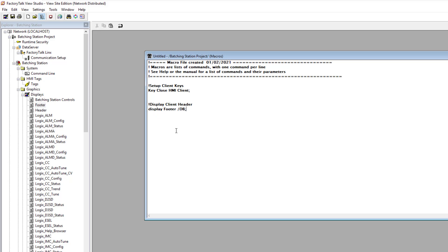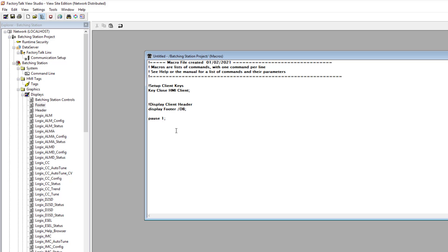We need to close our statement, then pause for one second. Now we want to call our header — we need to change this label to 'footer' so we don't confuse ourselves or the person coming behind us. The exclamation mark indicator is just a knowledge pass for the person behind us, or for us to reference later what we're doing.